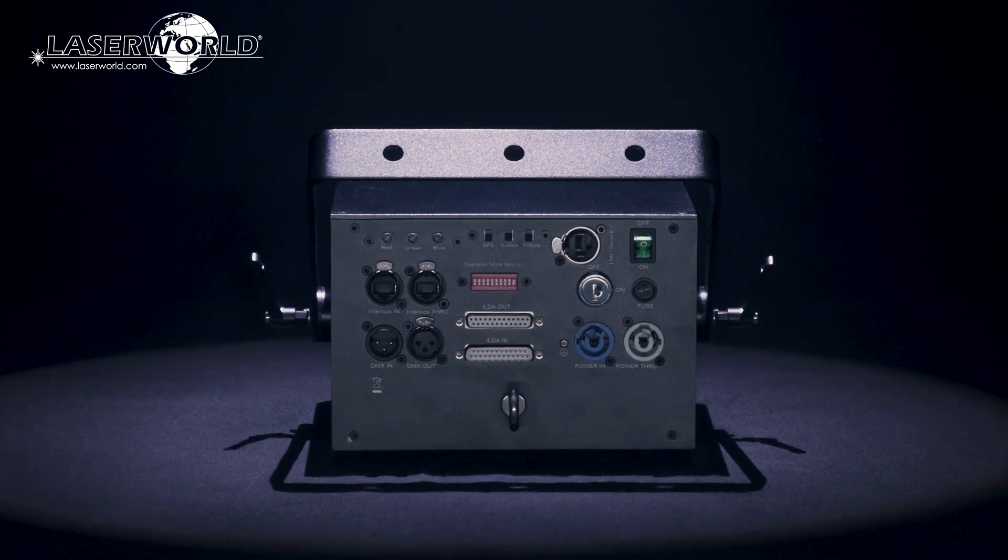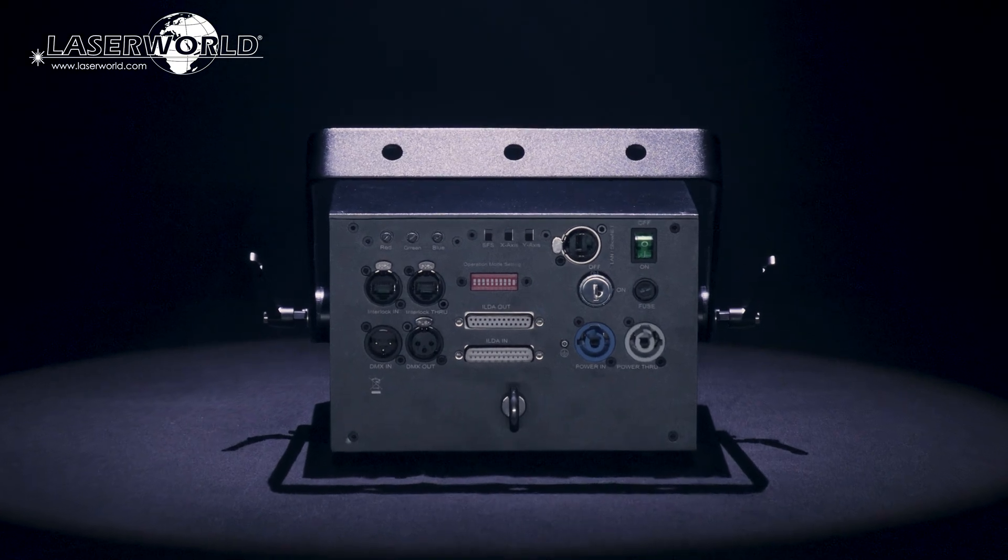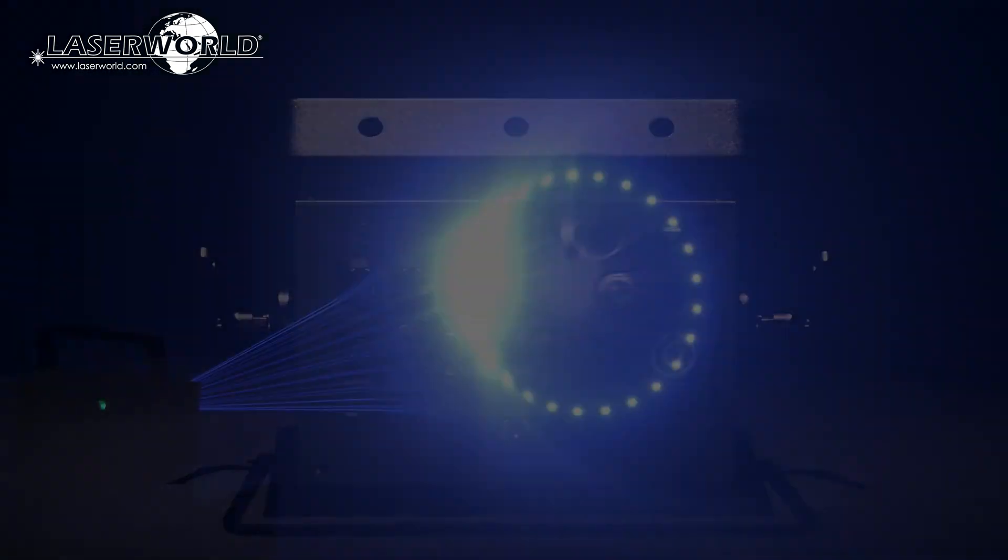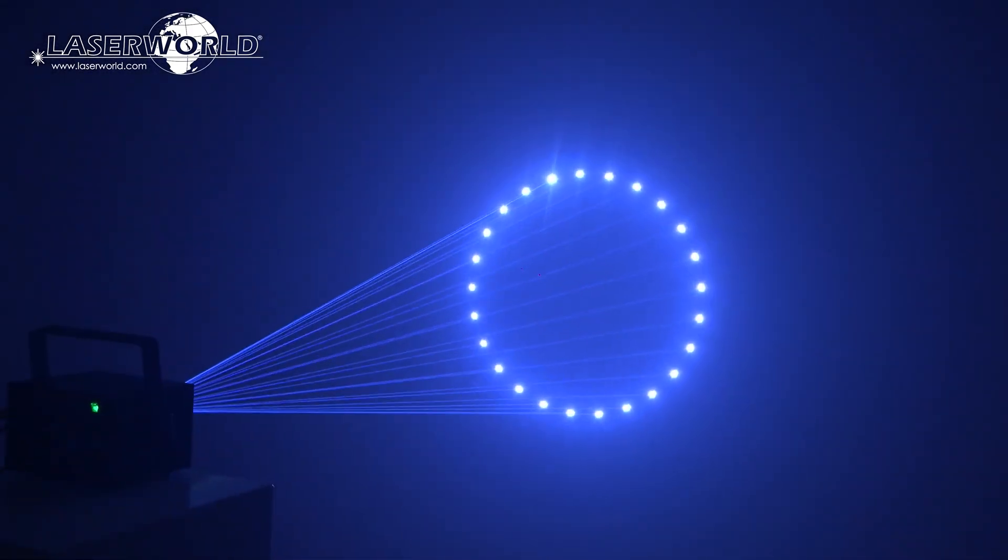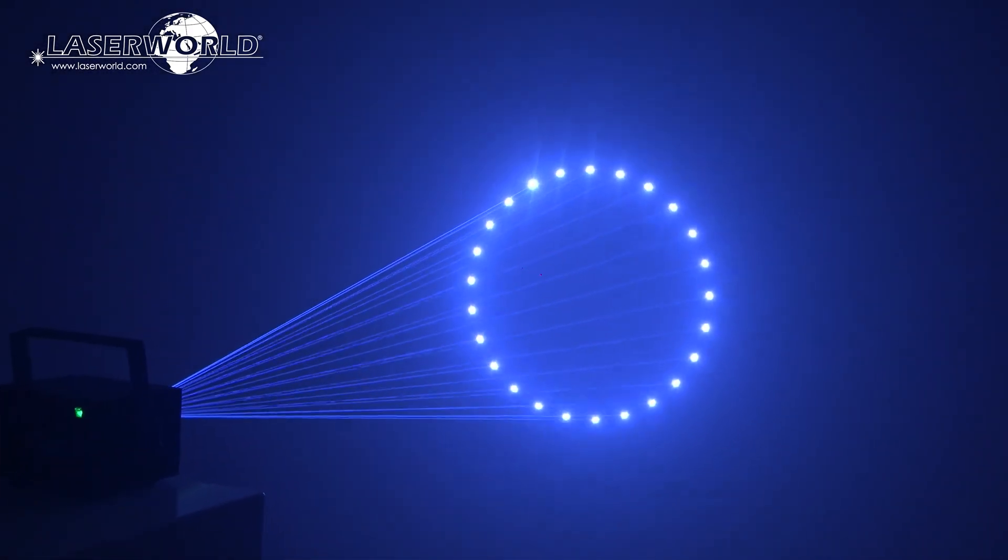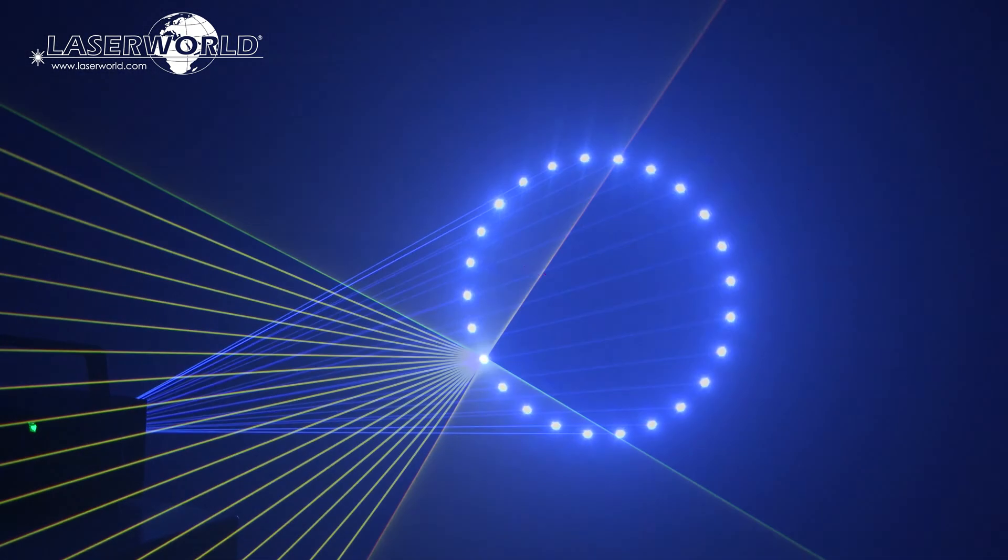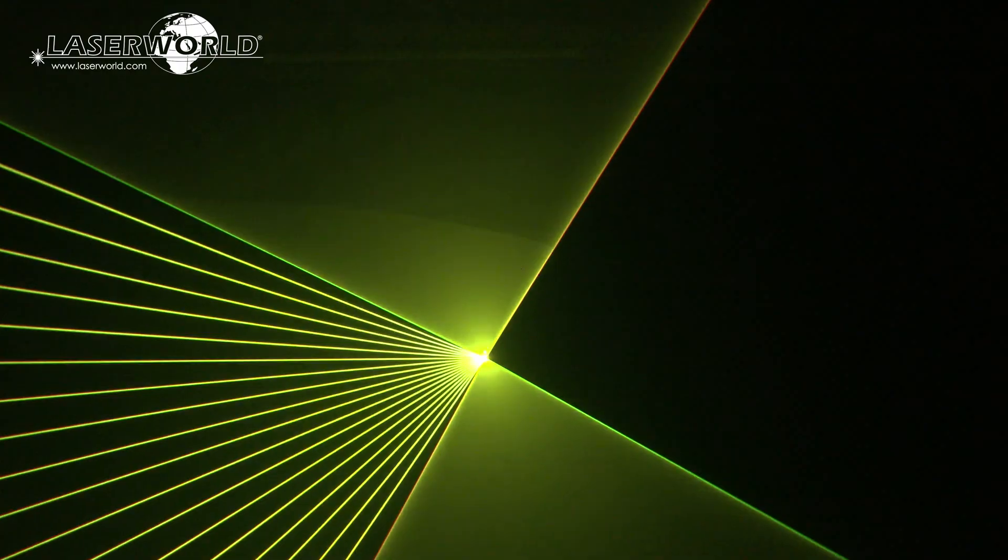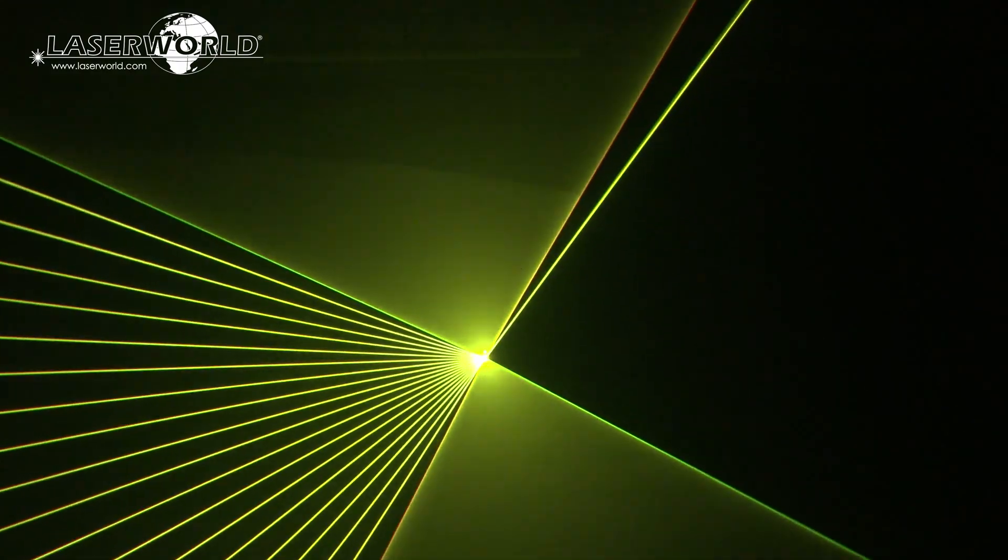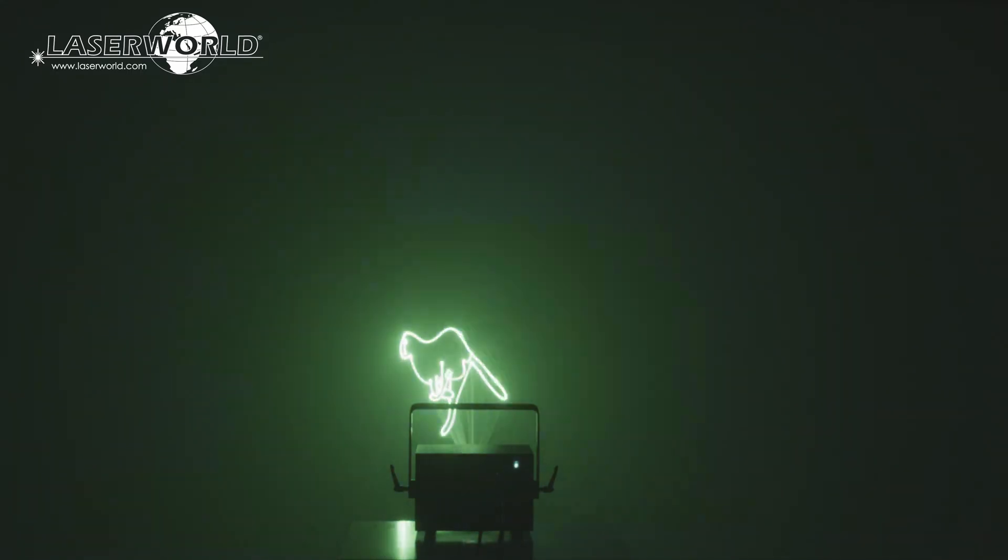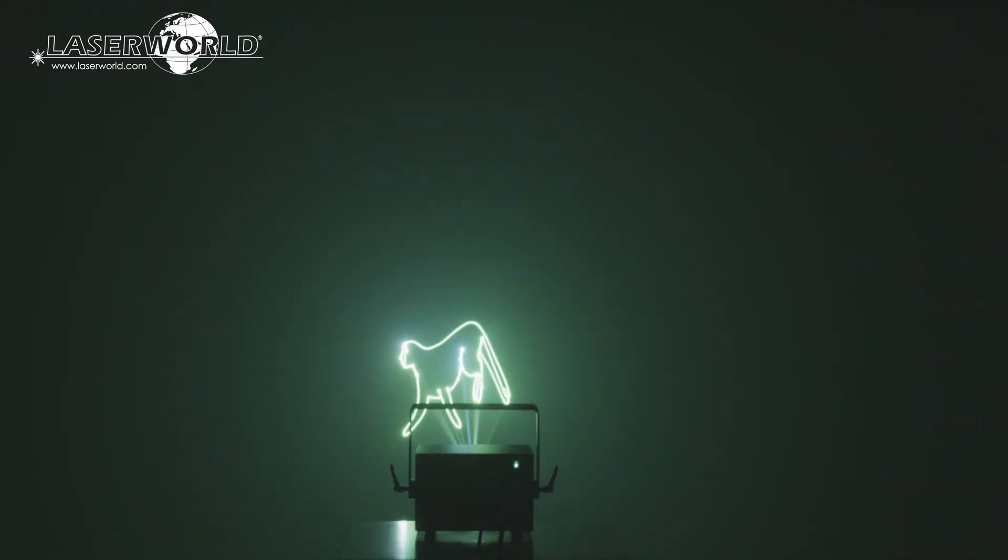The LaserWorld DS2000RGB MK4 and the DS3000RGB MK4 have a scan speed of 40k pps at 8 degrees ILDA and are great for highly visible beam effects but are graphics capable too, so can be used for nearly any type of laser show application.